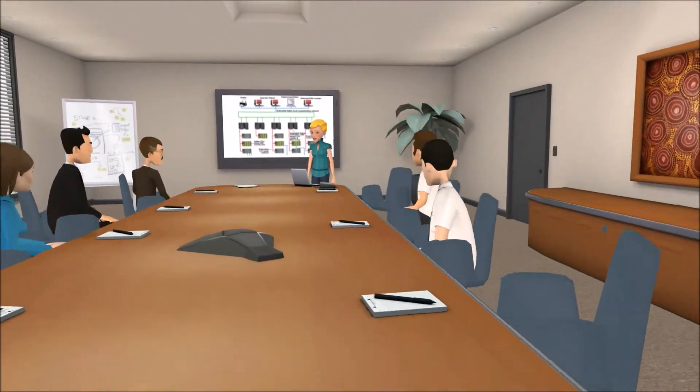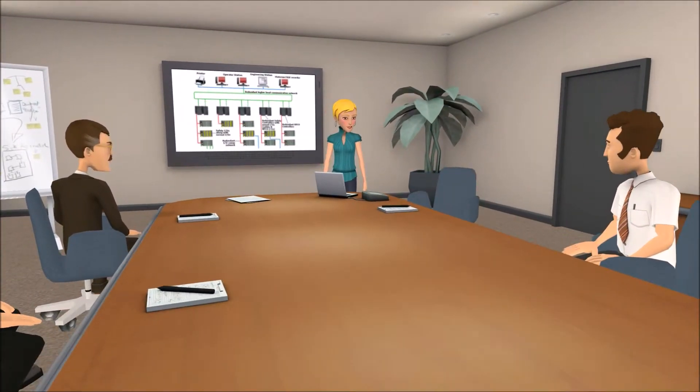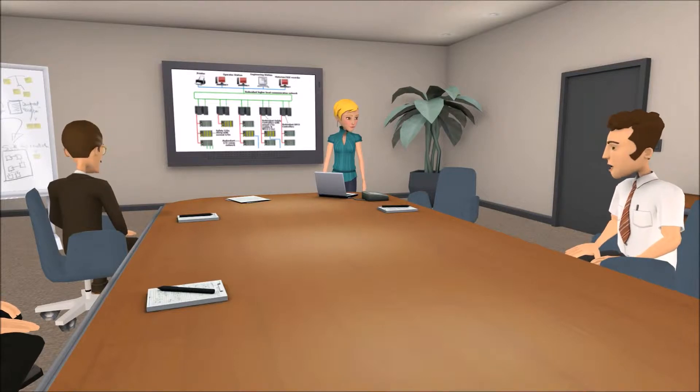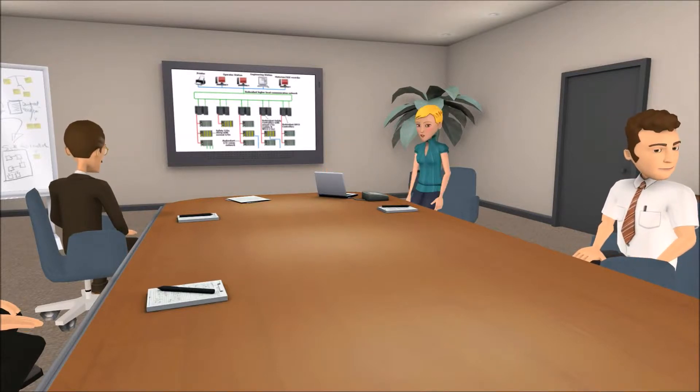Good morning everyone. As part of our HUSOP study for the new plant, we will also be doing a C-HUSOP. A C-HUSOP? What's that? Why do we need to do it?